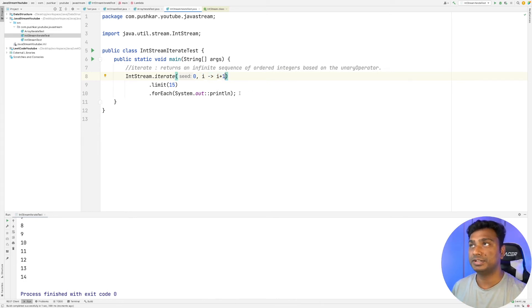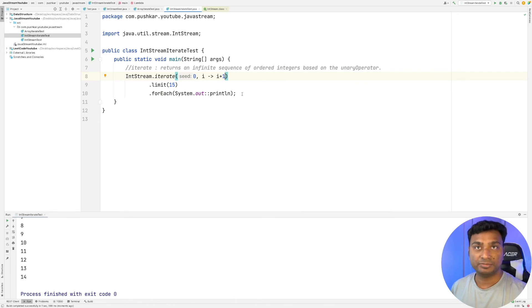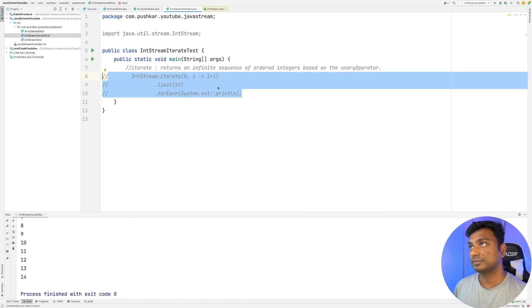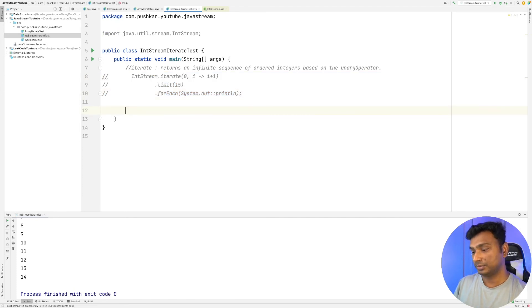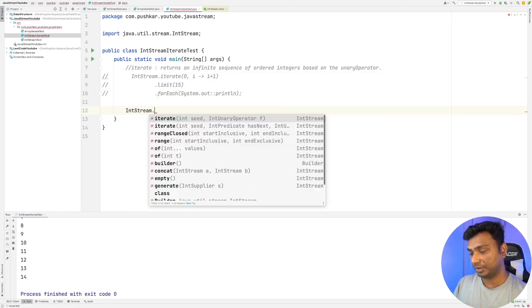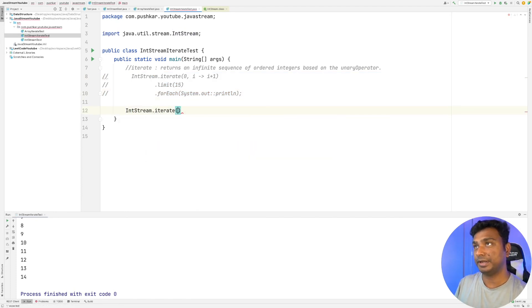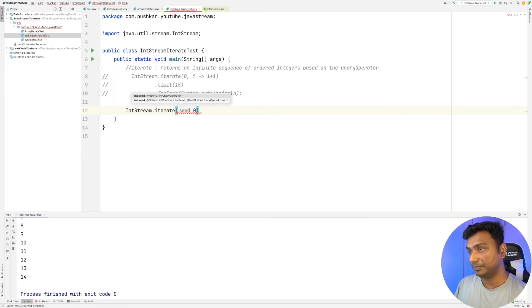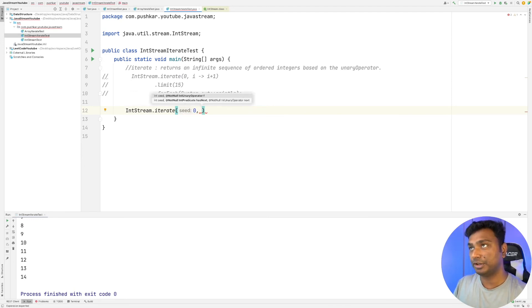So now let's see how we can generate even numbers by using the iterate method. I'm commenting out this. So IntStream.iterate, let's start from 0, and the unary operator will be i plus 2.